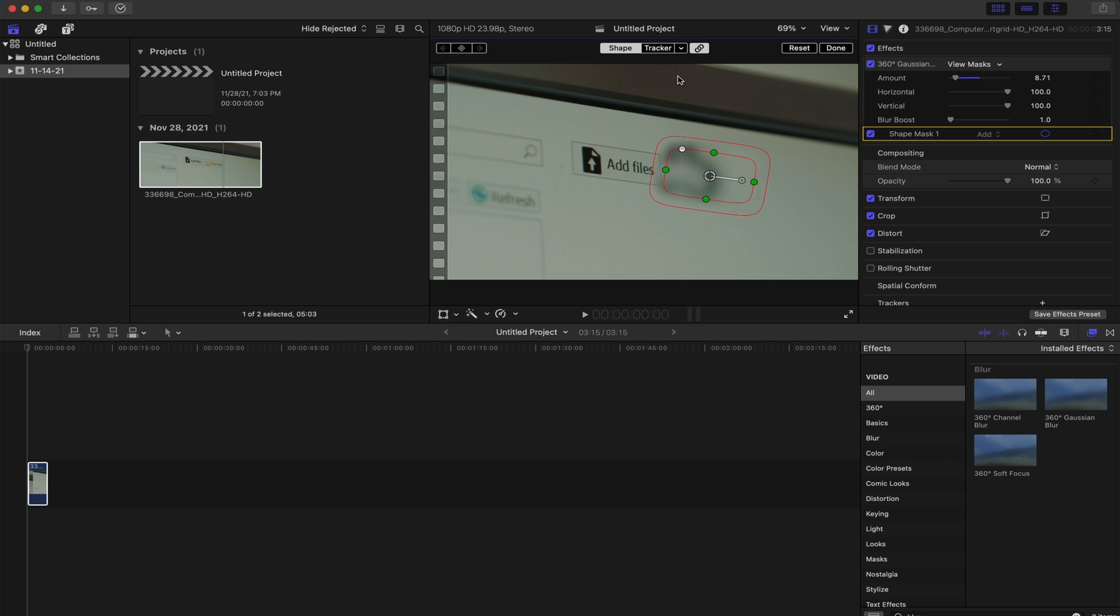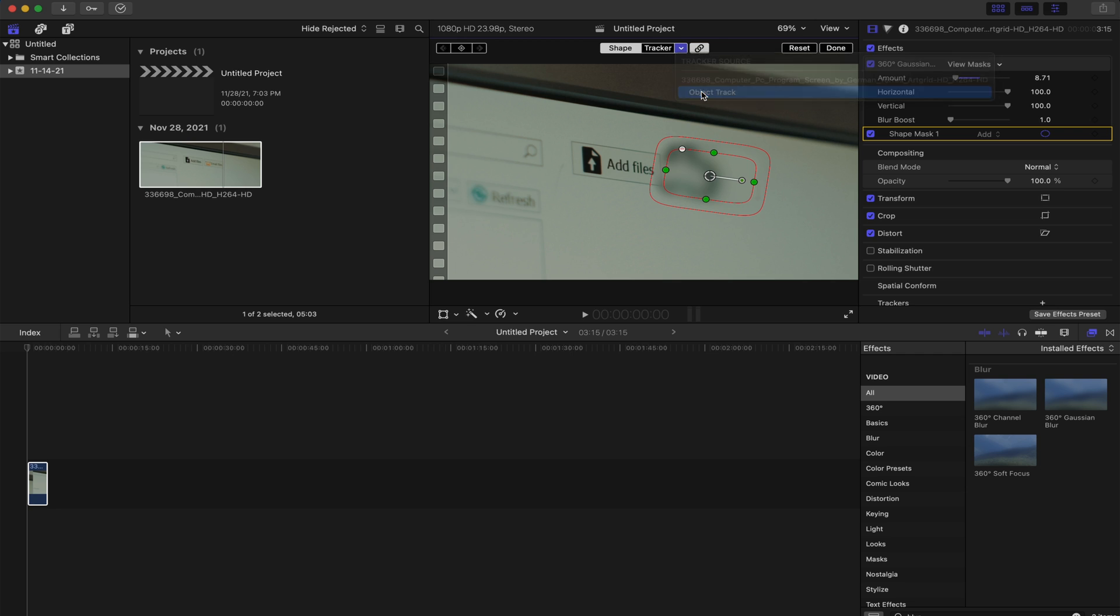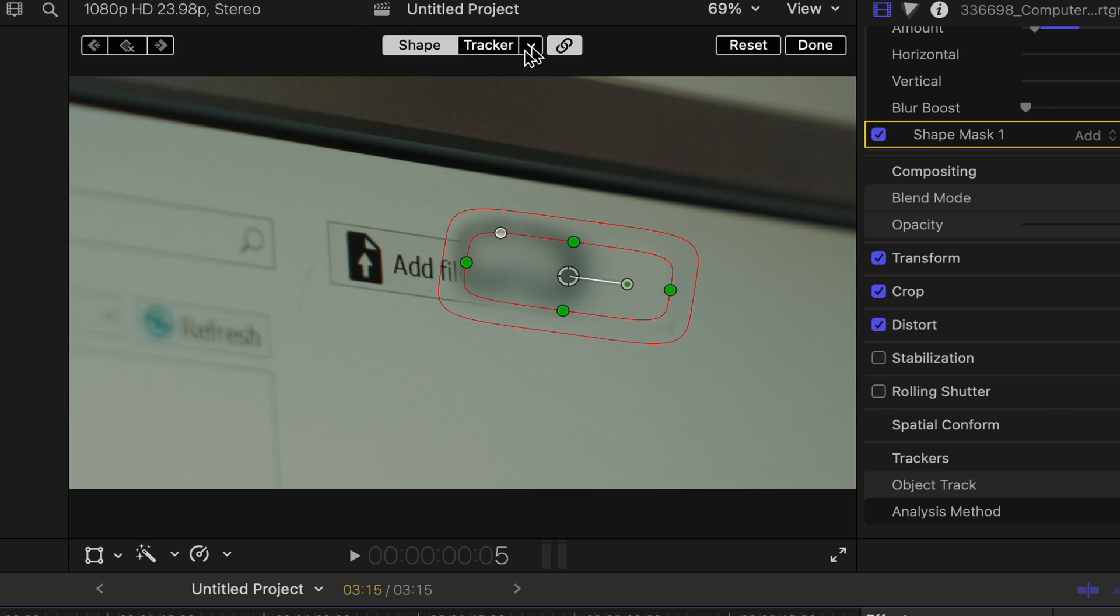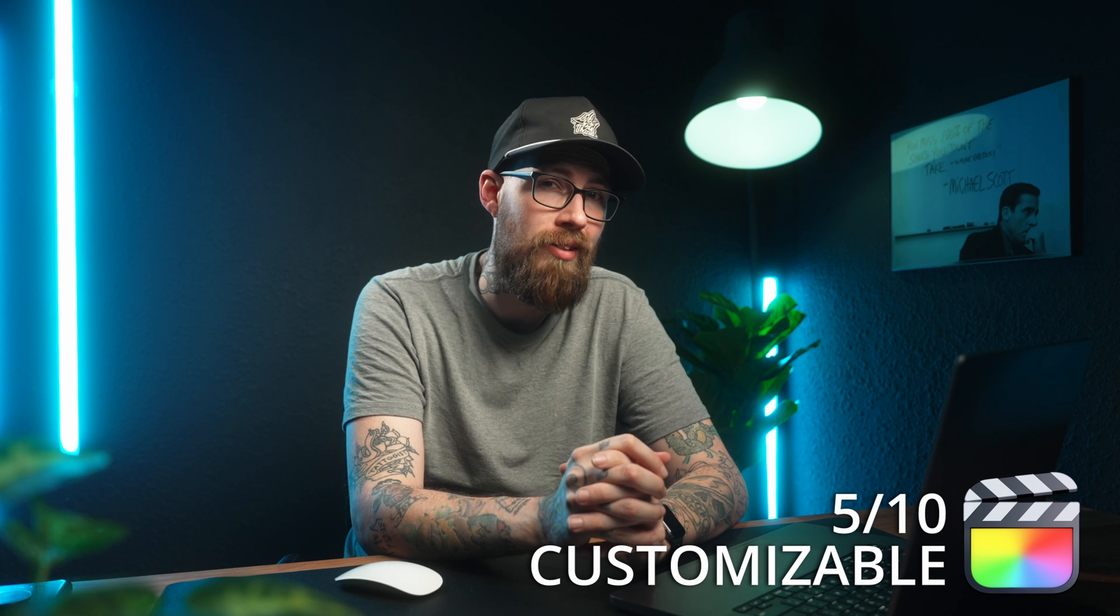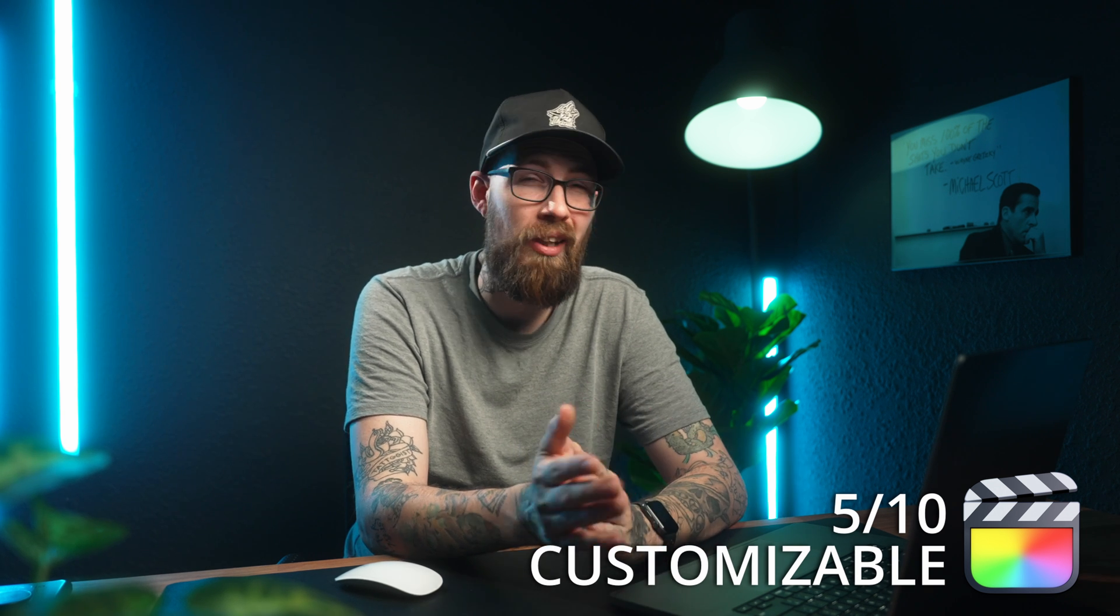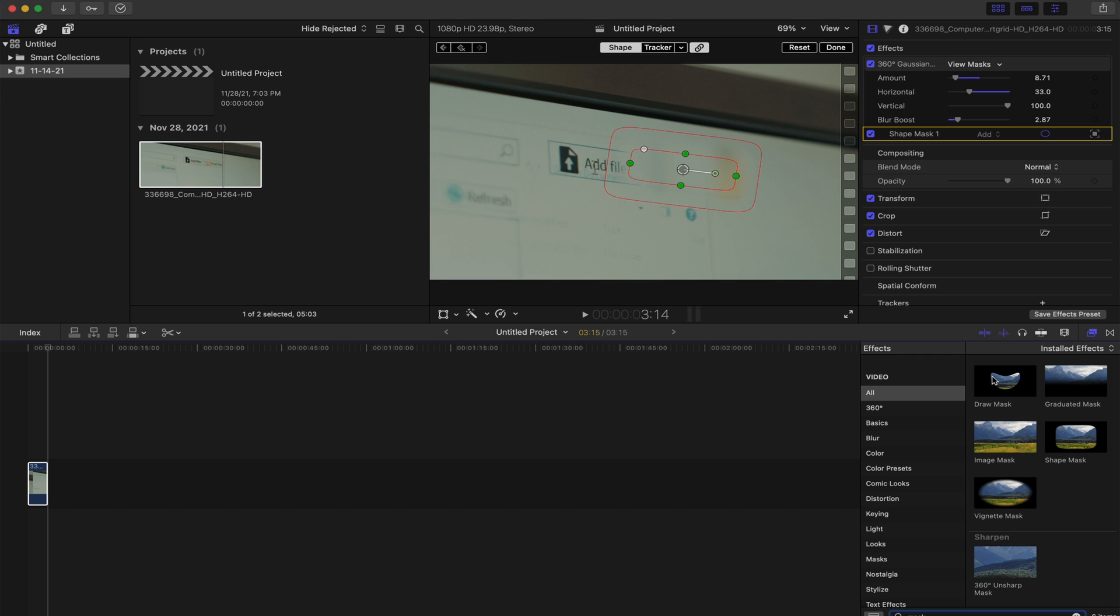Now, this is where most people get lost and it is a little bit confusing is on the tracker. You hit this little drop down, hit object track, and then we are just going to link it. Again, blur is not amazing. I could fine tune that a lot better. I got to give that a five out of 10 for not making it as customizable as I would like it to be.